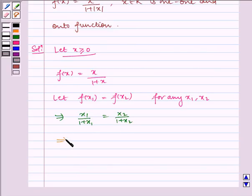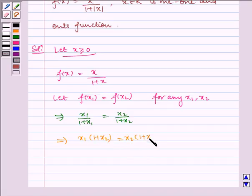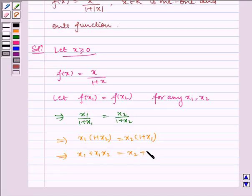Which implies x1 into 1 plus x2 is equal to x2 into 1 plus x1. Which implies x1 plus x1·x2 is equal to x2 plus x1·x2. Which implies x1 is equal to x2.